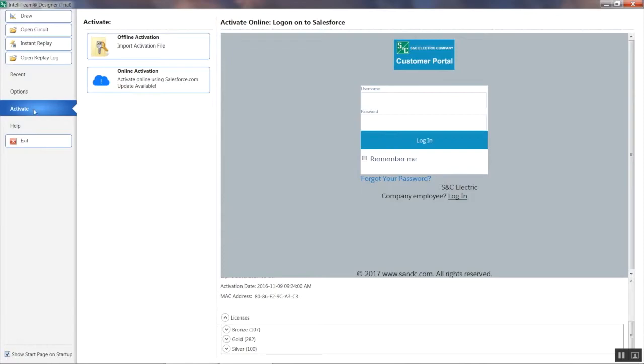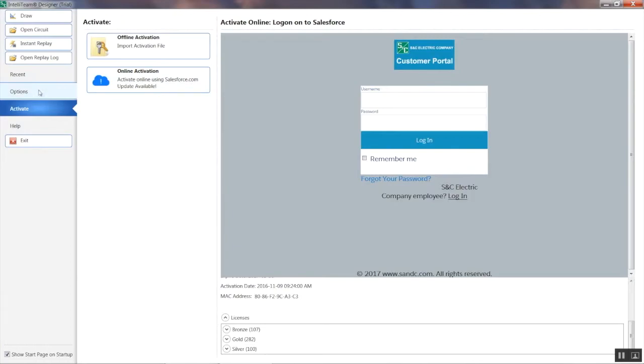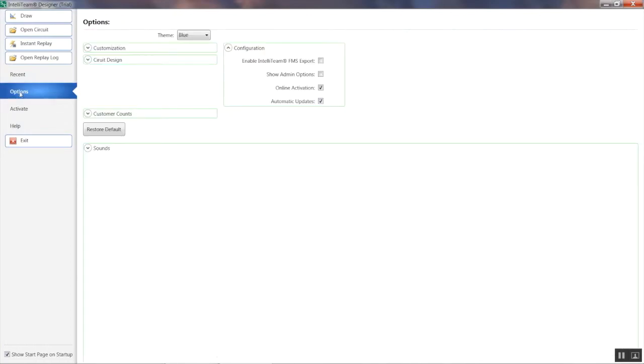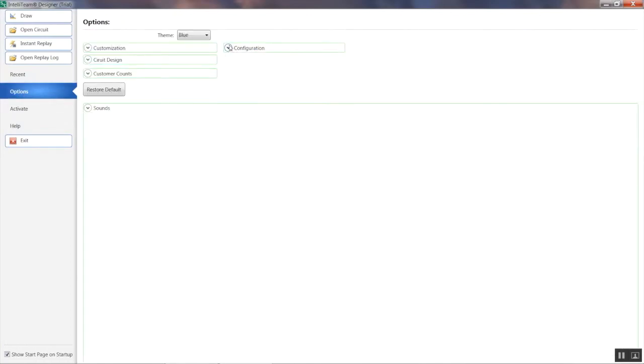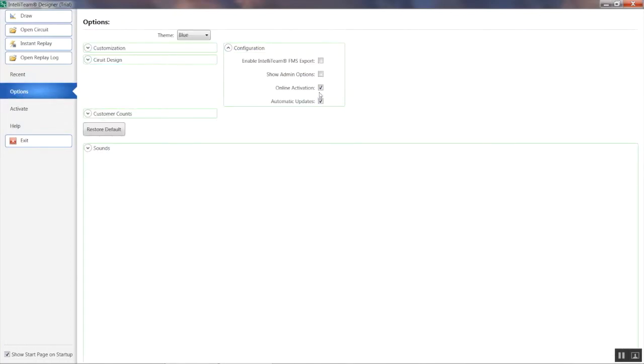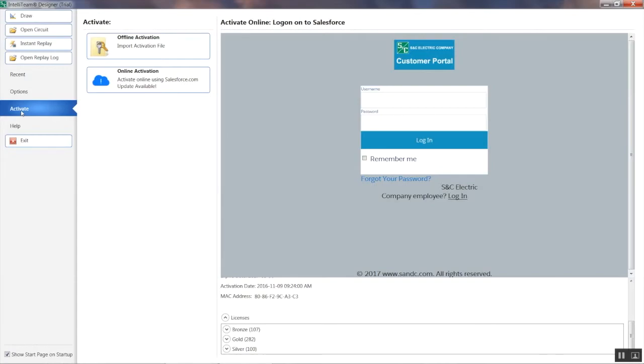Click on the Activate link under Options. You should see two options: Offline Activation and Online Activation. If you don't see Online Activation, click on Options, Configuration, Enable Online Activation, and return to the Activate screen.